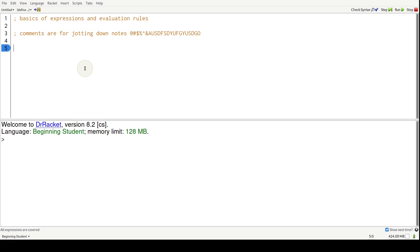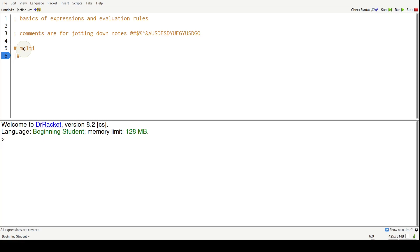To do a multi-line comment it's shift and then the pipe symbol followed by this closing pair. So anything inside here is a comment again, but it just allows comments to be spread amongst multiple lines.